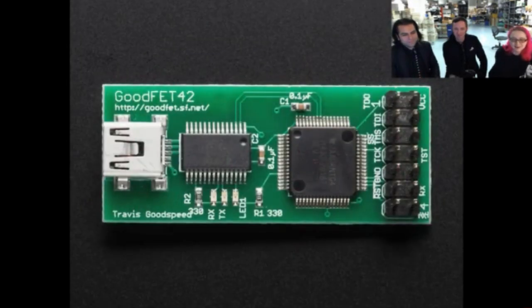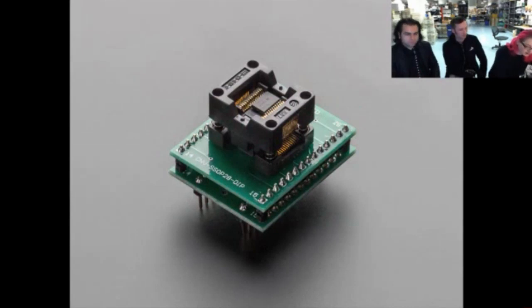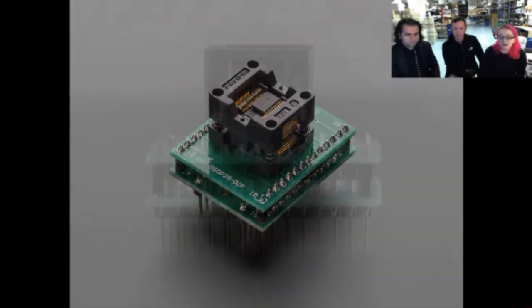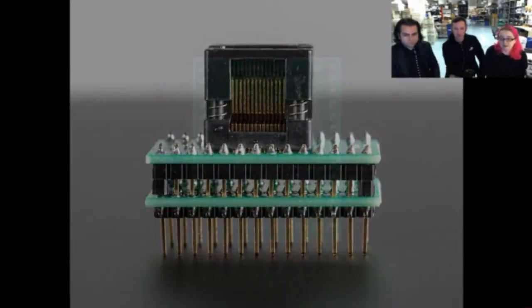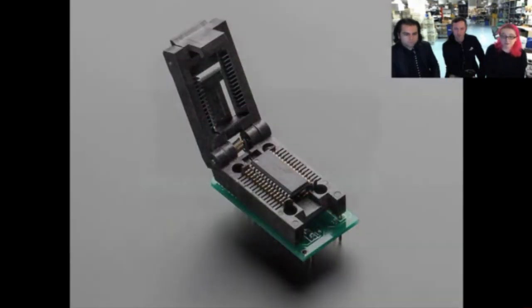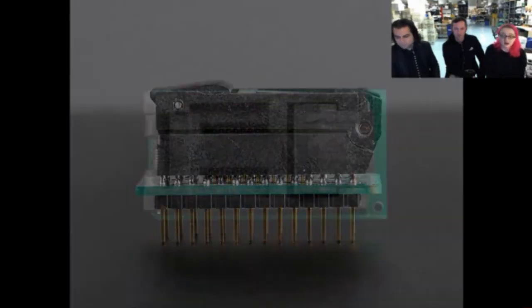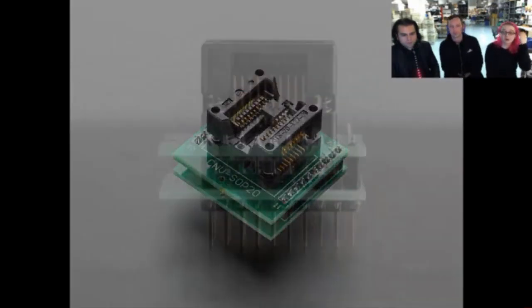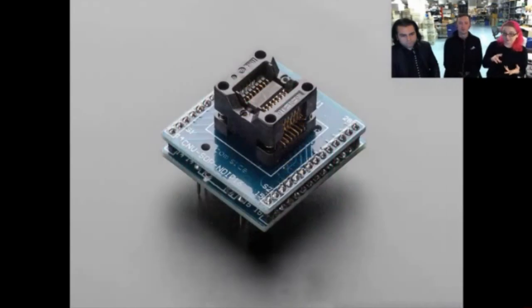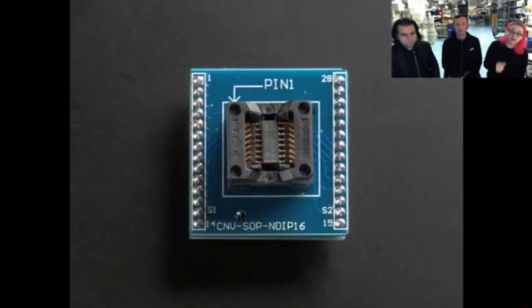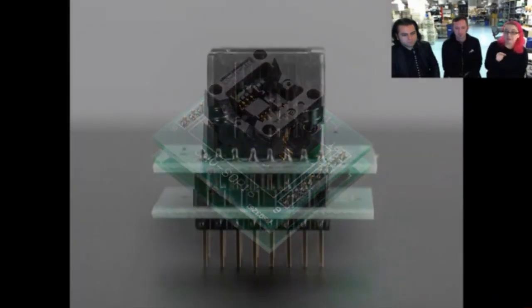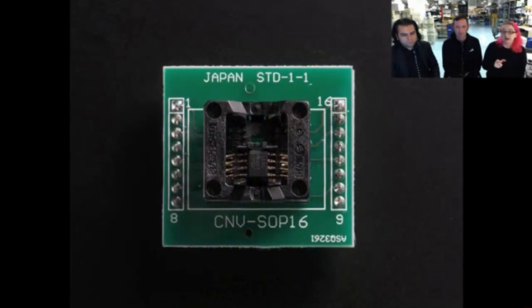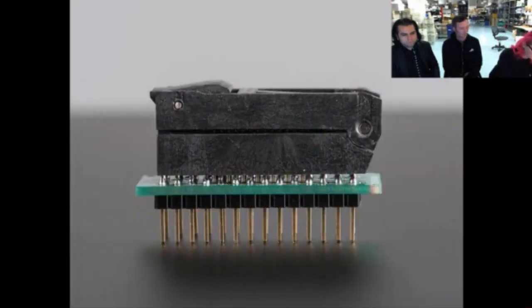Next up, we have more sockets. So we had TQFP sockets and now we have SOIC sockets. So you can just go through. This is a TSOP socket. This is a fine-pitched TSOP socket. We also have a big wide SOIC socket. And we also have a bunch of smaller SOIC sockets.